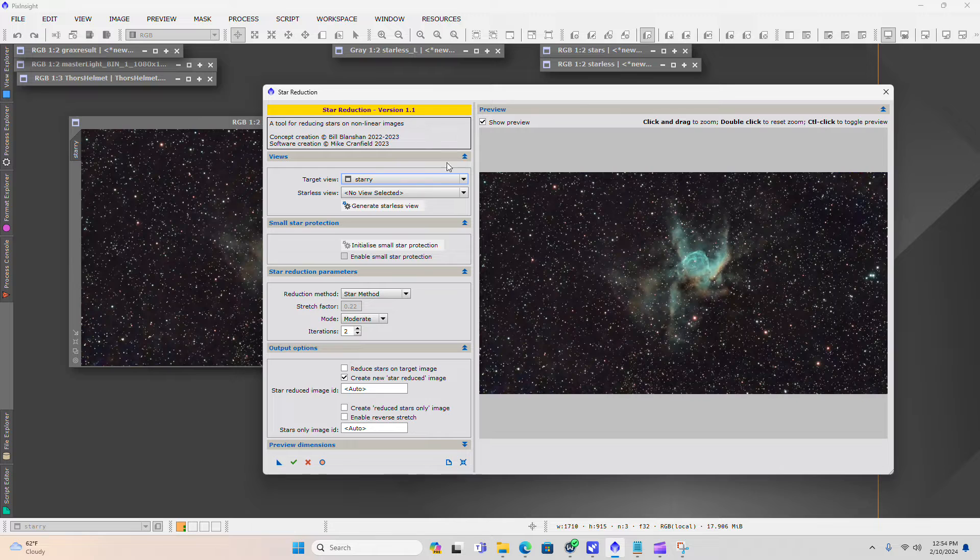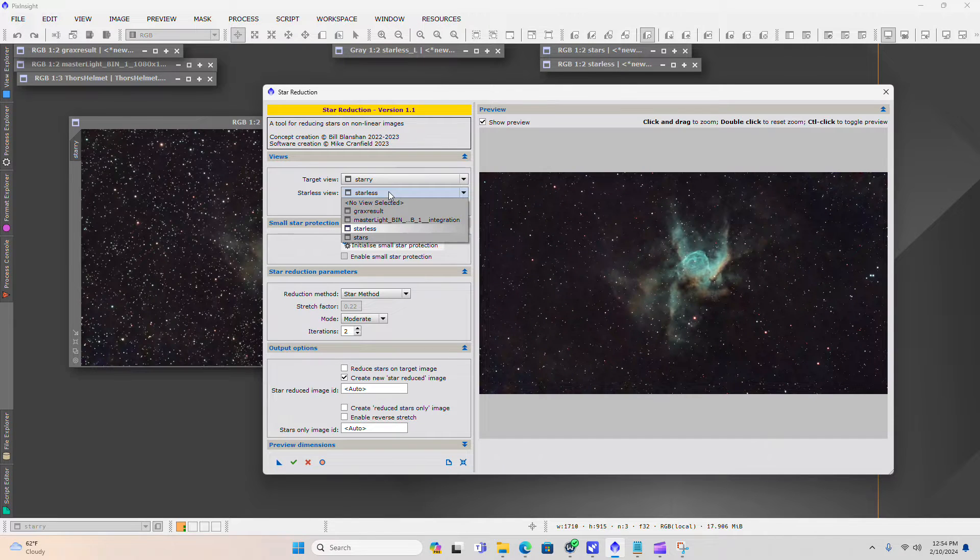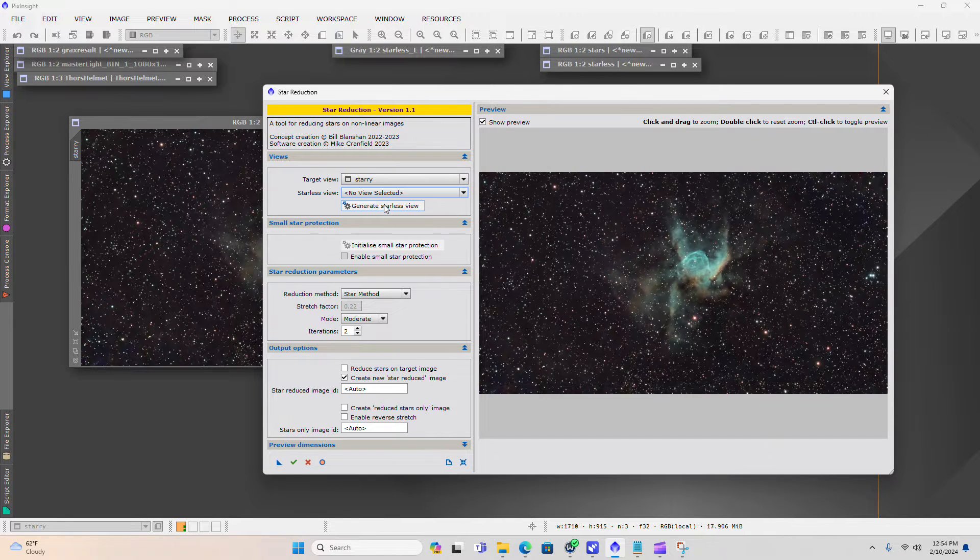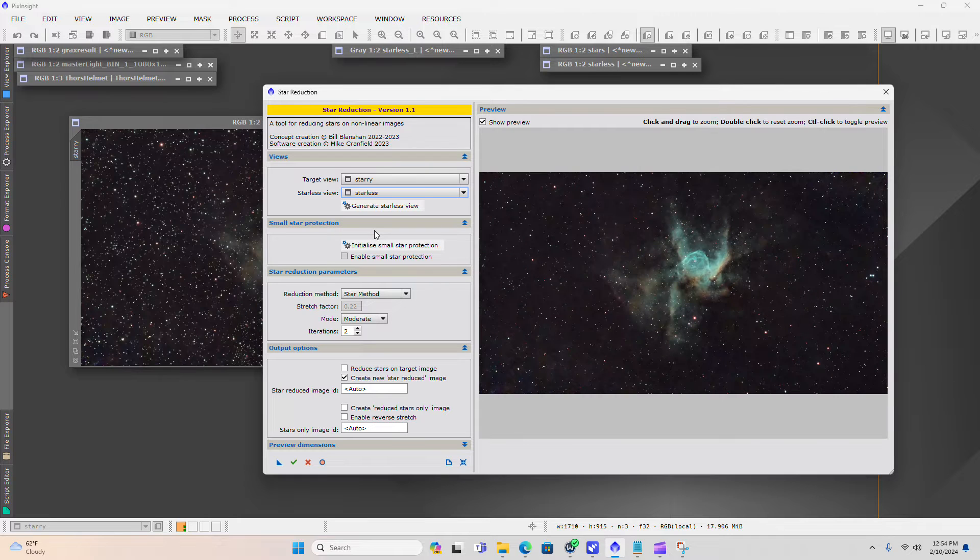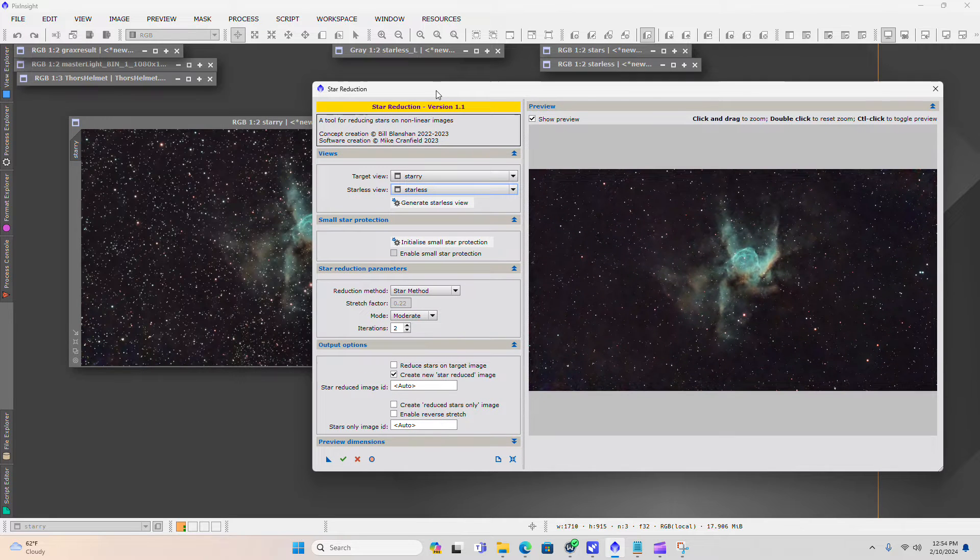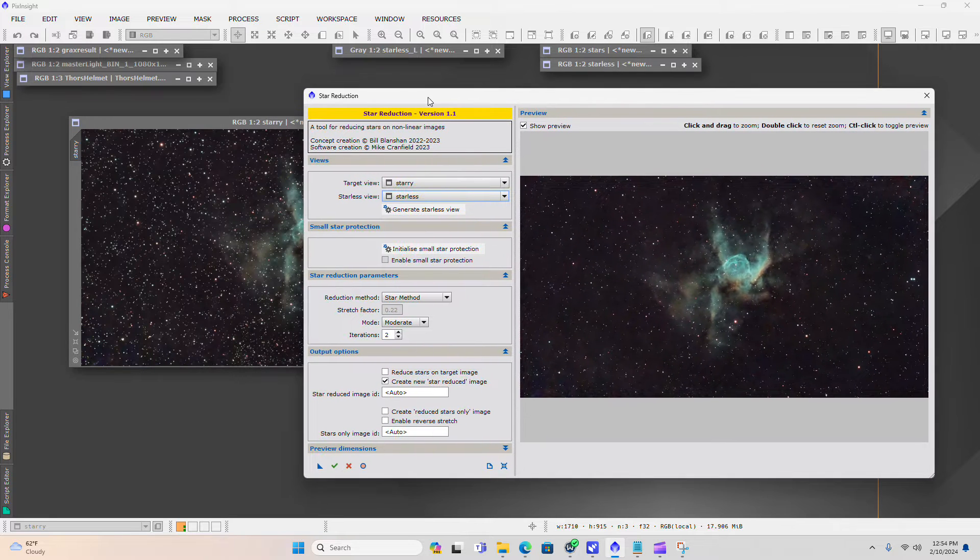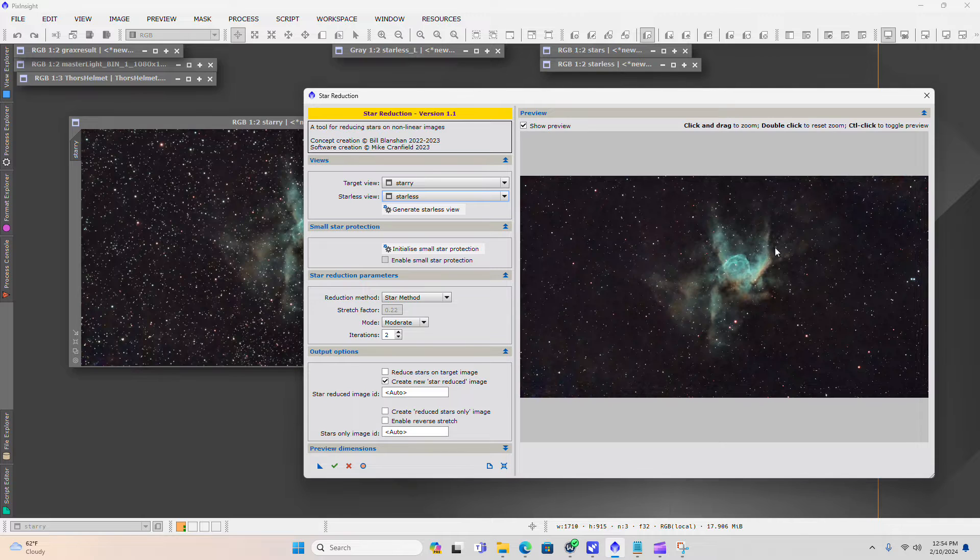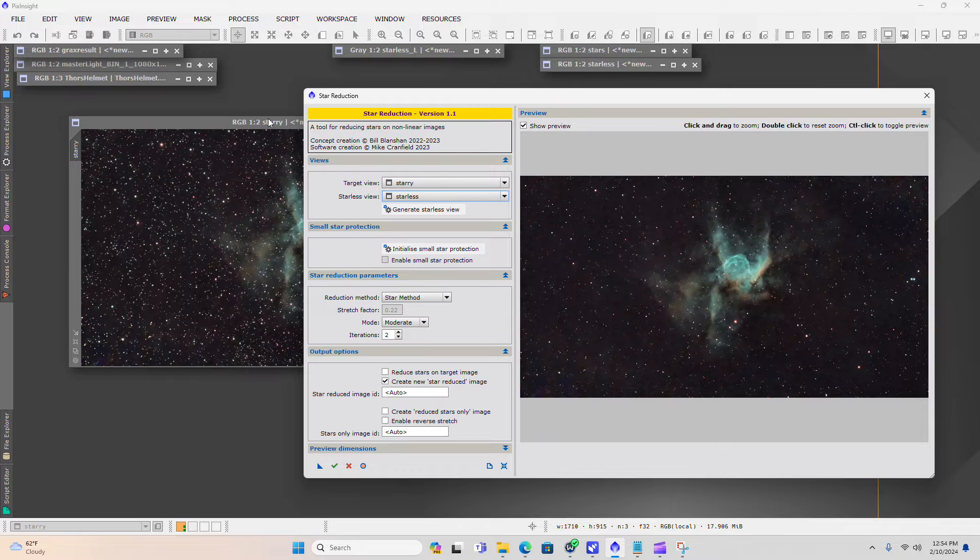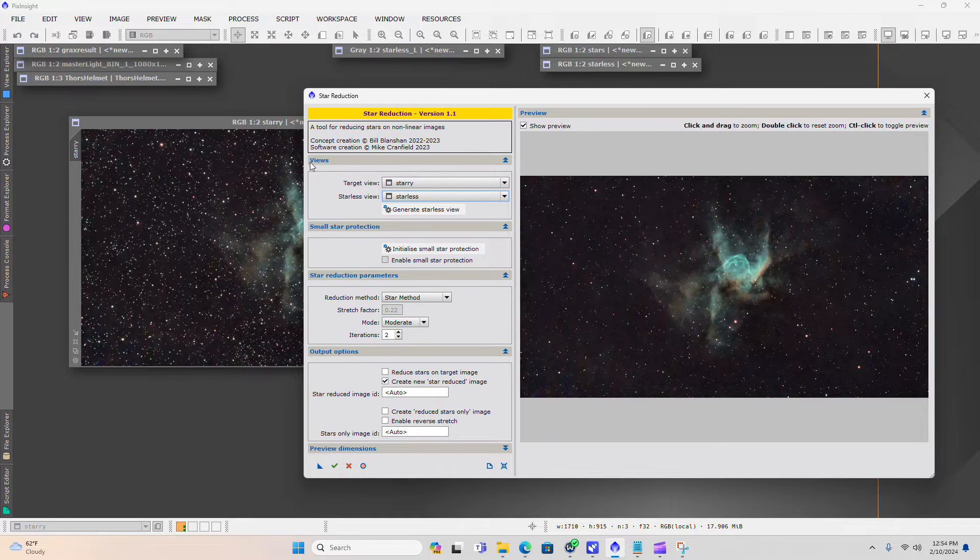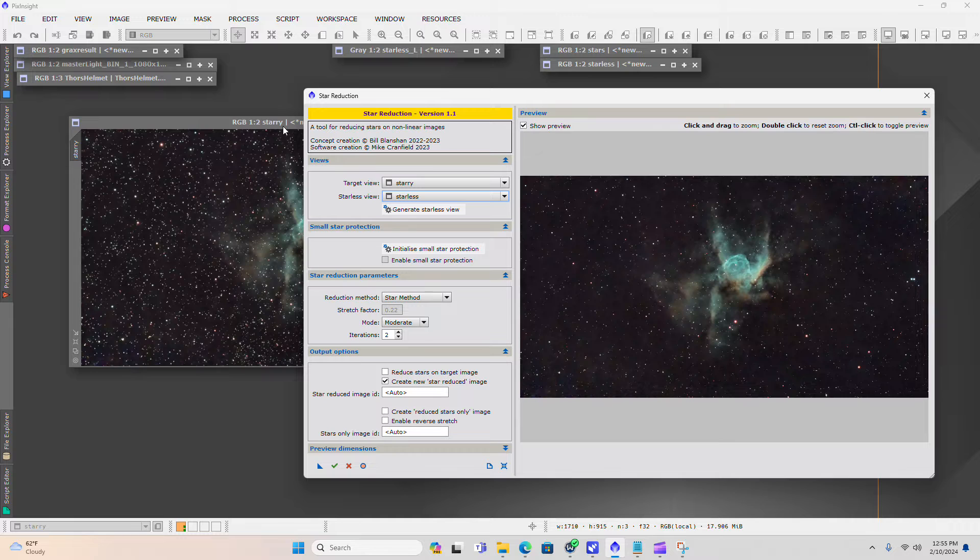What we do is we come in here and we tell the script what starless background to look at. So we want to take that starless image that we've been working on this whole time and notice how, when I did that, notice that the script is already automatically backing down the star field image.